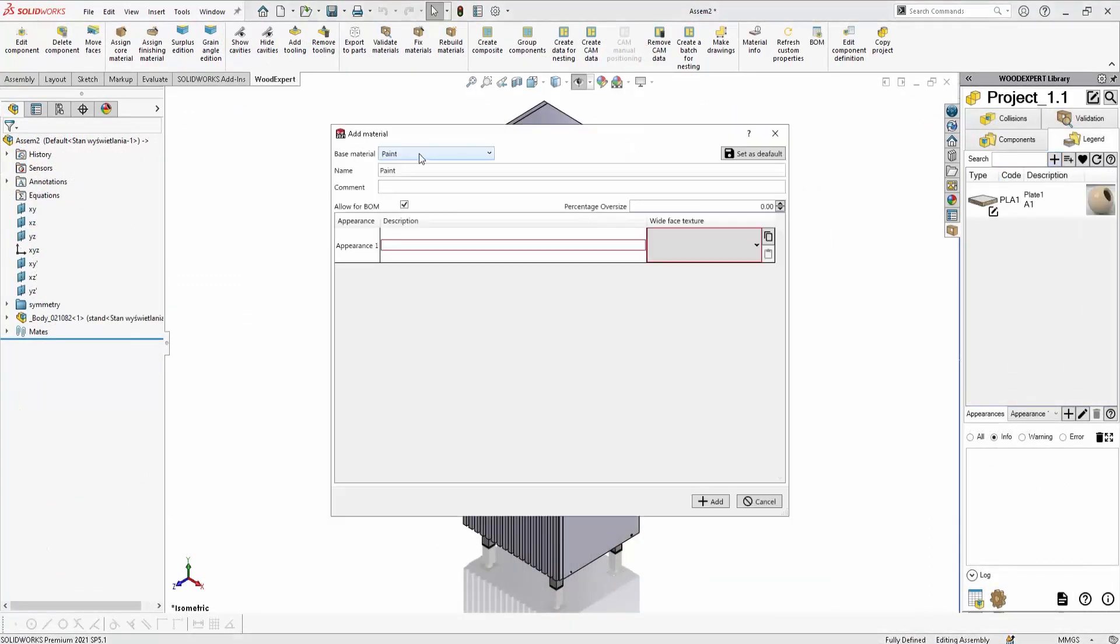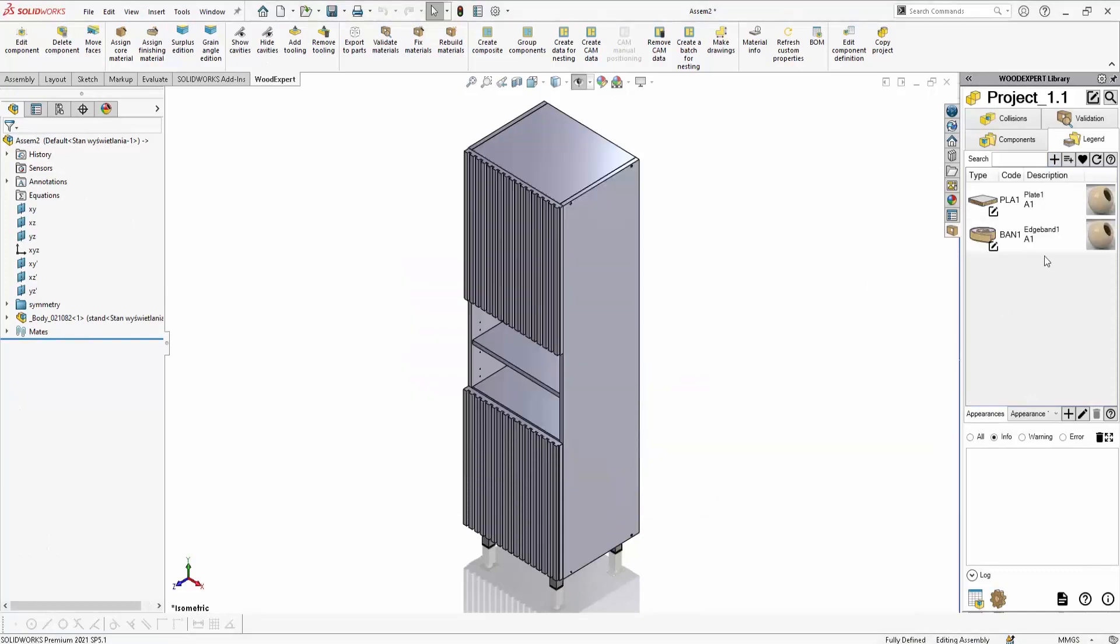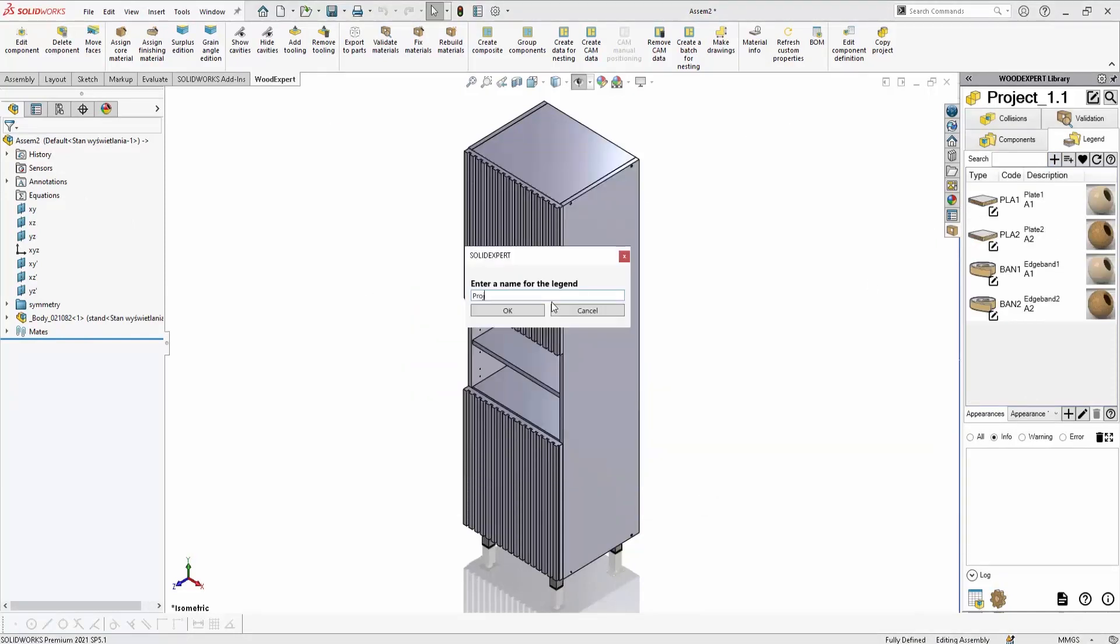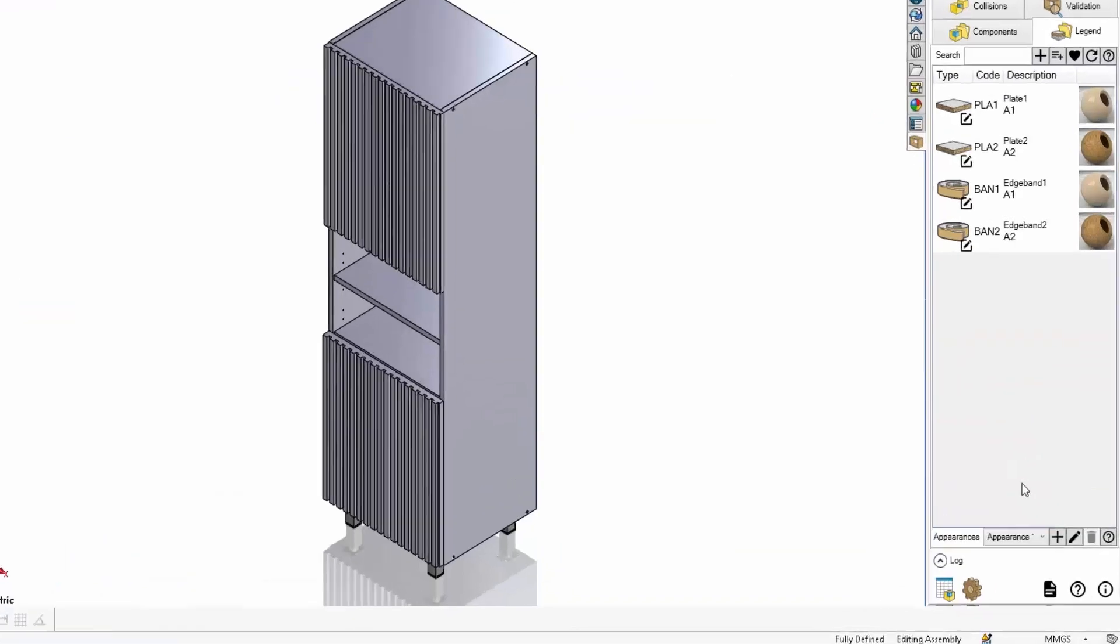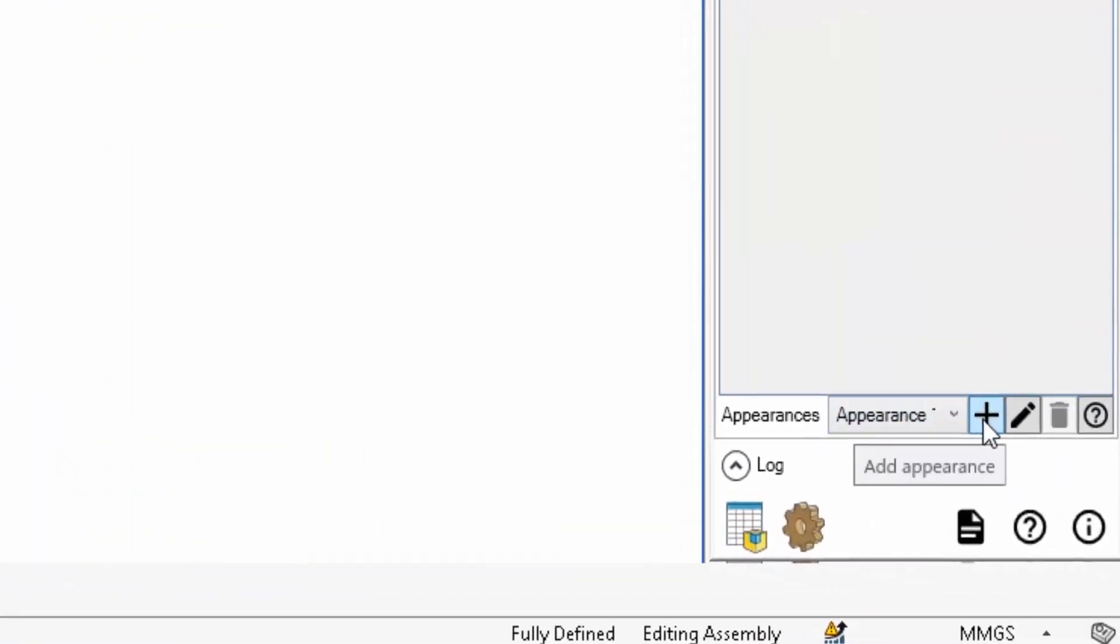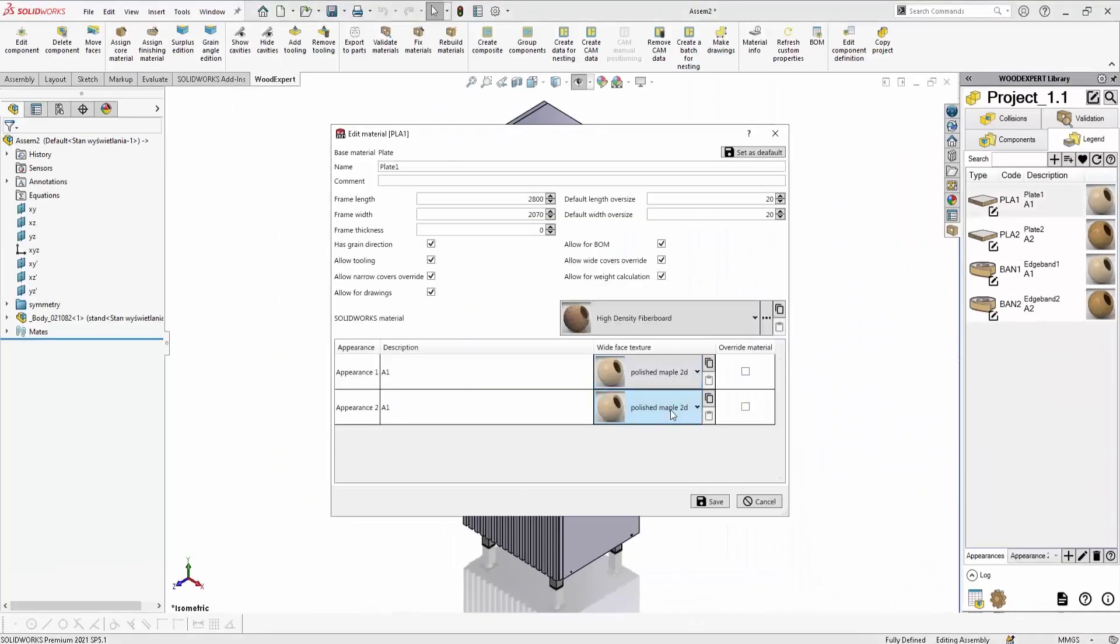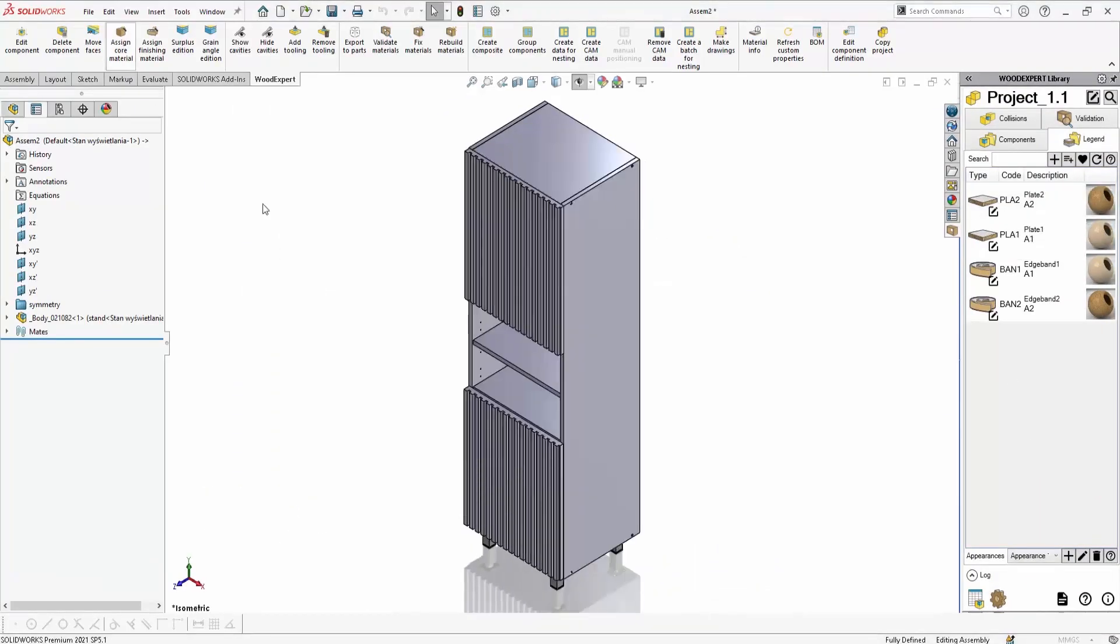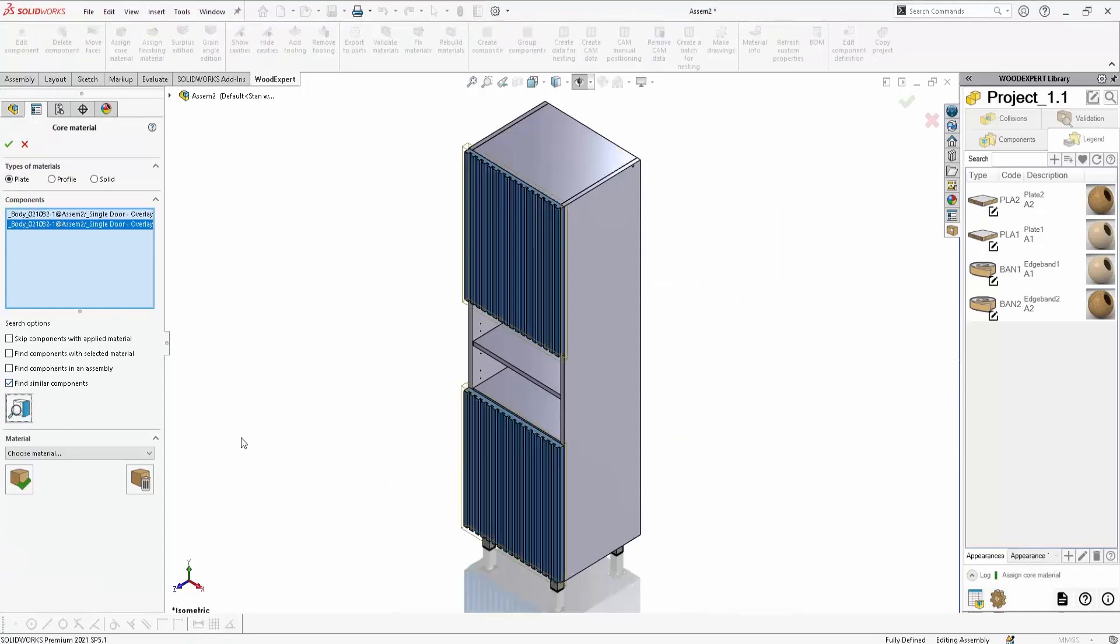The software is equipped with a library of intelligent components, which you can easily expand with new models at any time. But it doesn't stop there. You can also import ready-made component models from other CAD softwares or libraries available on manufacturers' websites.